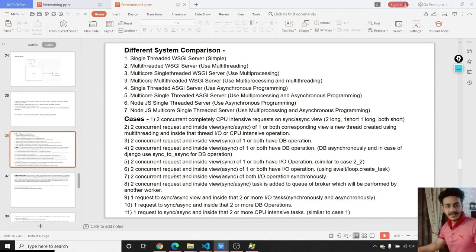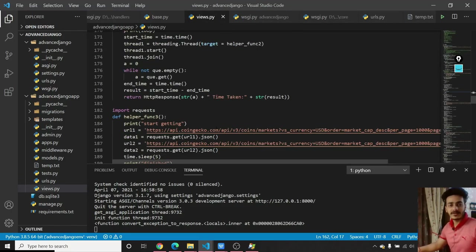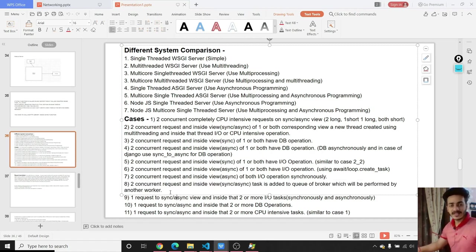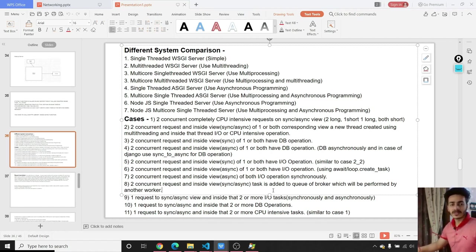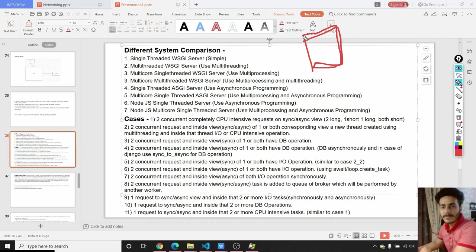There is one case — case number 8 — that I have not covered inside views.py, because it involves using a background worker called Celery to perform a task operation. I'm not going to show the implementation of Celery in this tutorial because it requires a separate video. But I'll give you a brief overview. Basically, the work of Celery is to perform some background tasks.